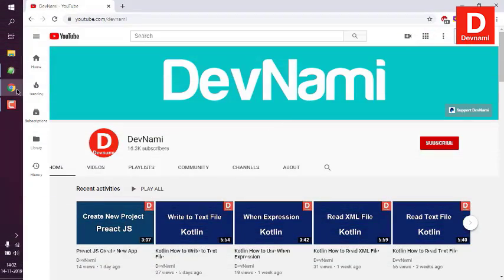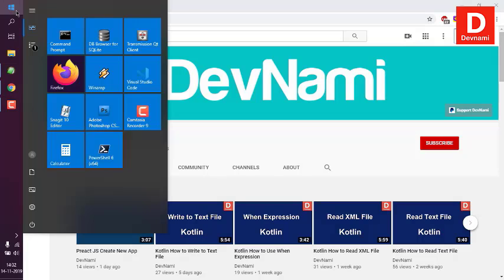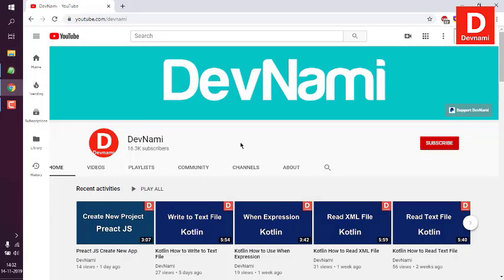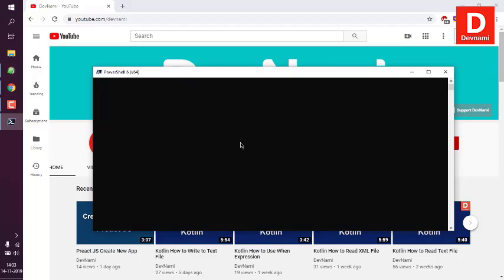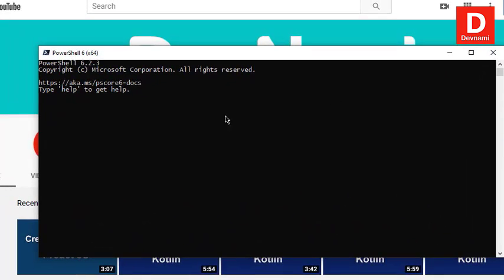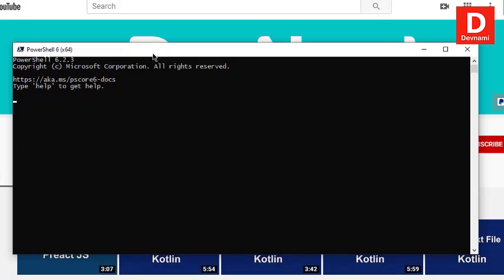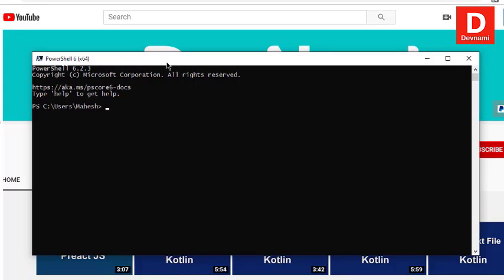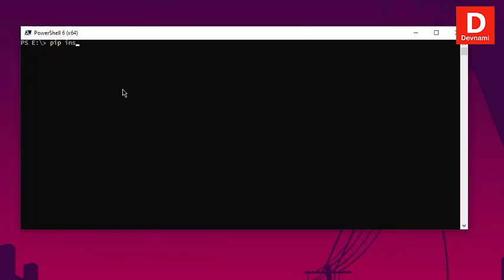Now let's look at how you can connect to a database using Python's SQLAlchemy module. Open Command Prompt or PowerShell to install SQLAlchemy, and then we will connect this module to an SQL database — you can also choose MySQL or PostgreSQL. For simplicity, we'll use SQLite. First, install the SQLAlchemy module with 'pip install sqlalchemy'.